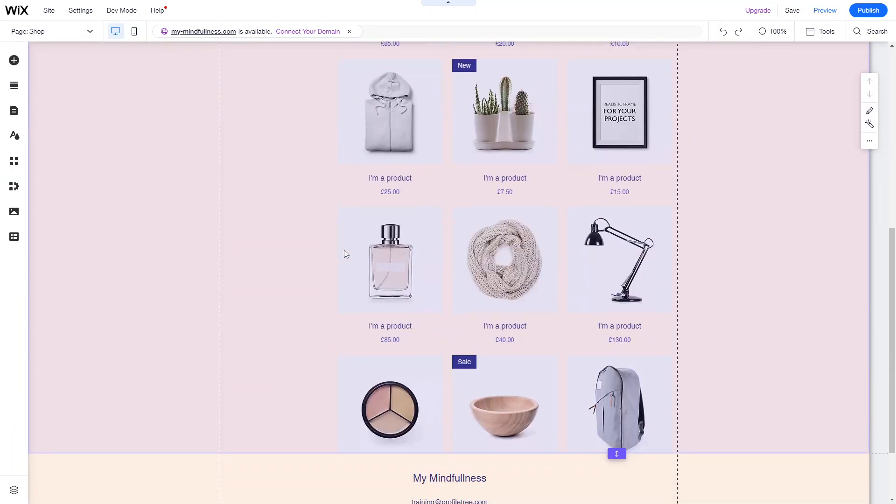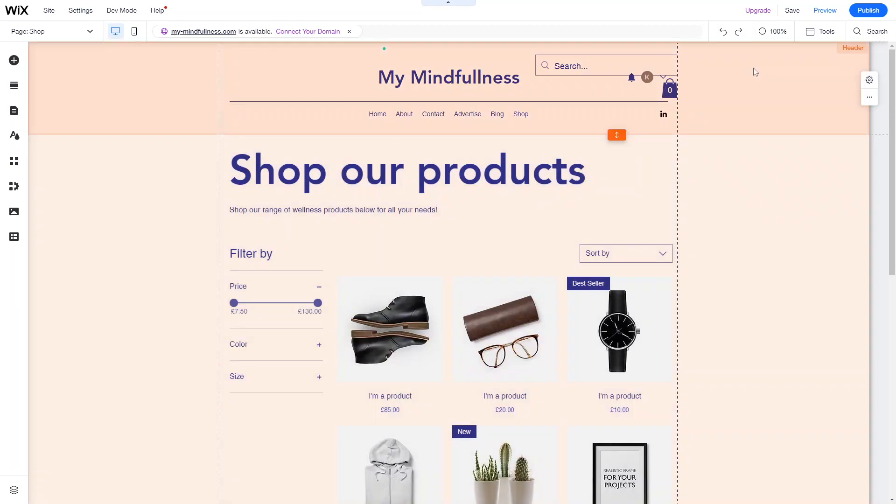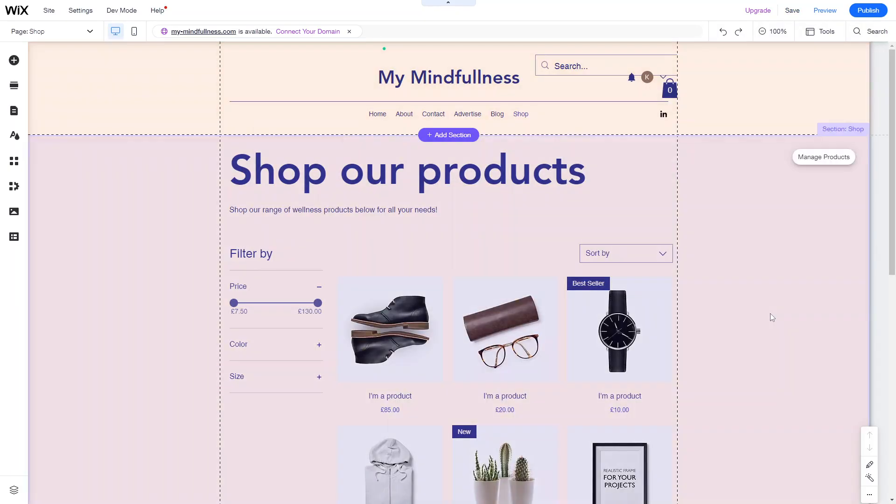Once you're happy with everything, click save and then publish when you're ready to go live. In the next videos, we'll go over adding products — both physical and digital, like books or PDFs — as well as shipping and delivery options, click-and-collect setup, and how to set up collections and collection pages.